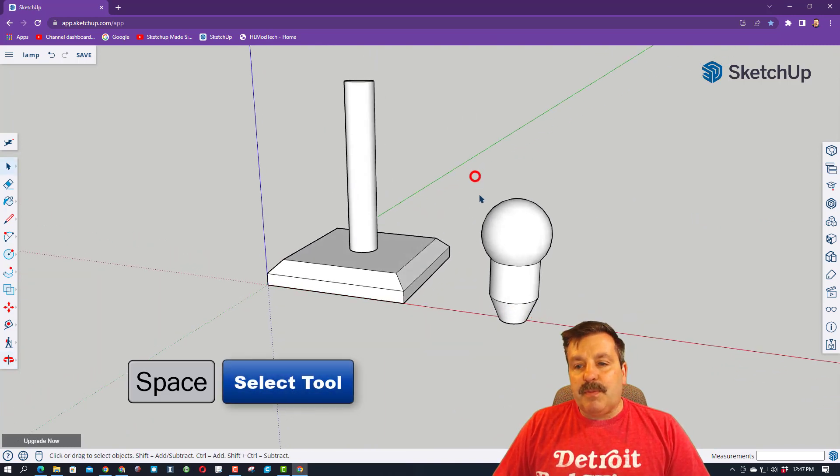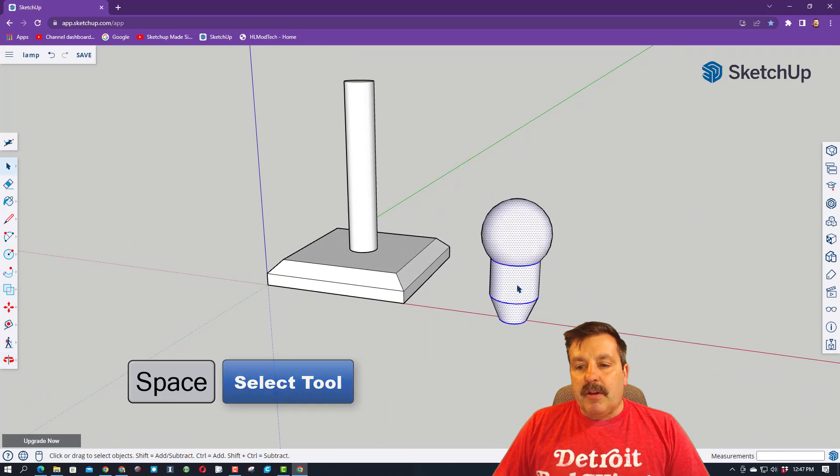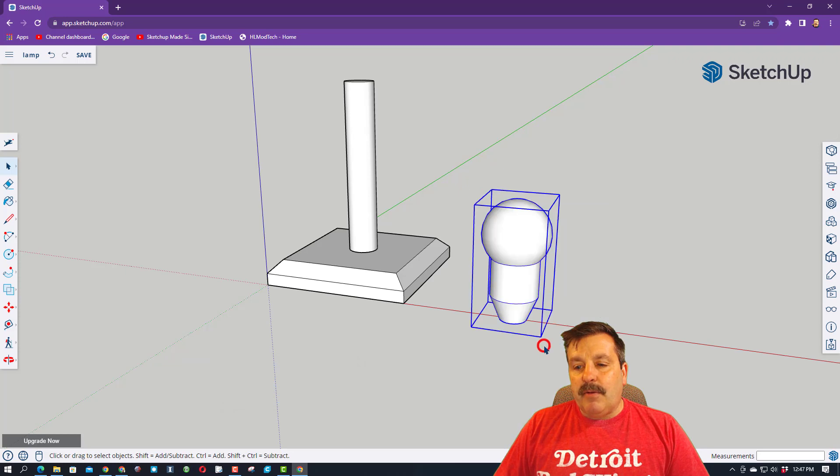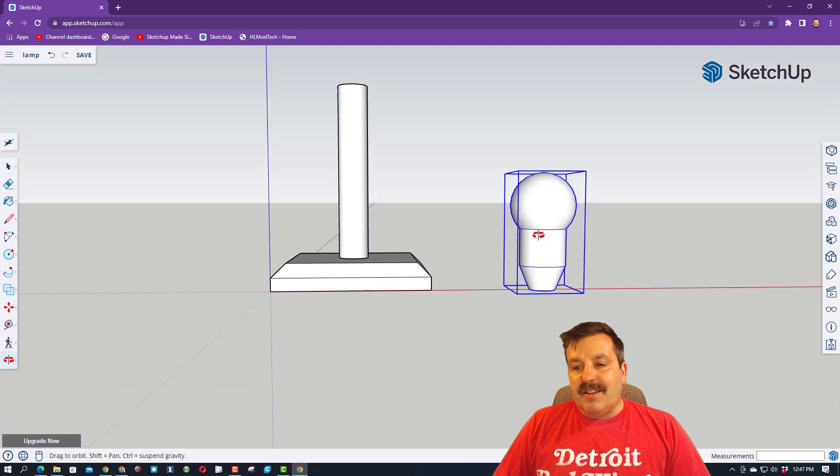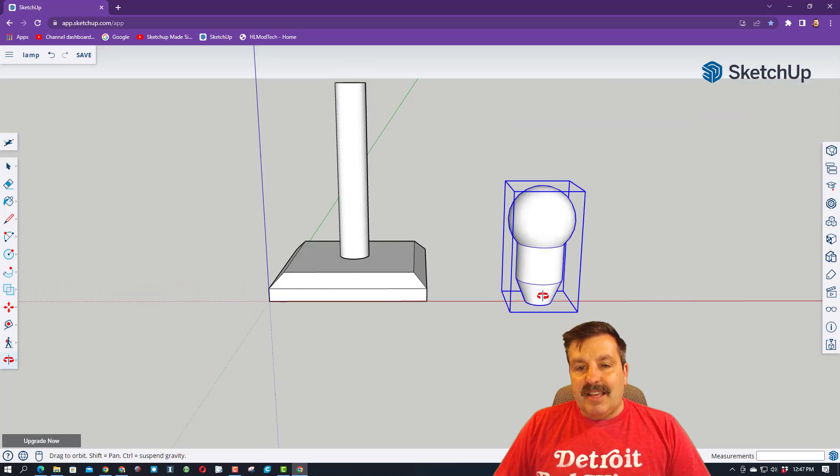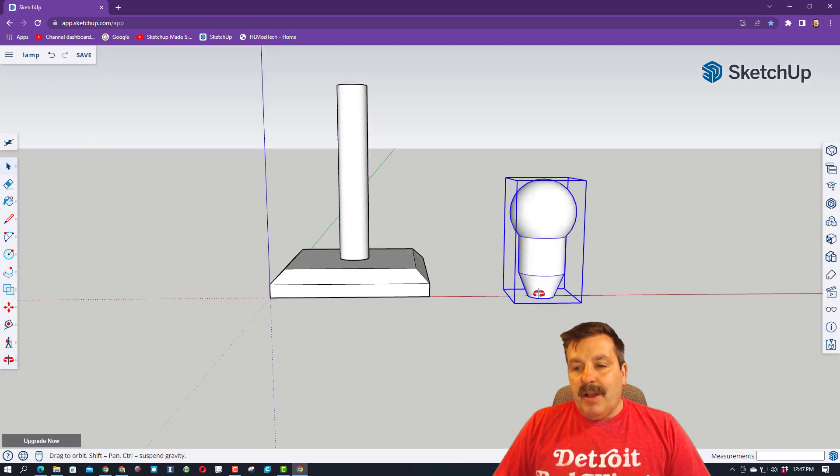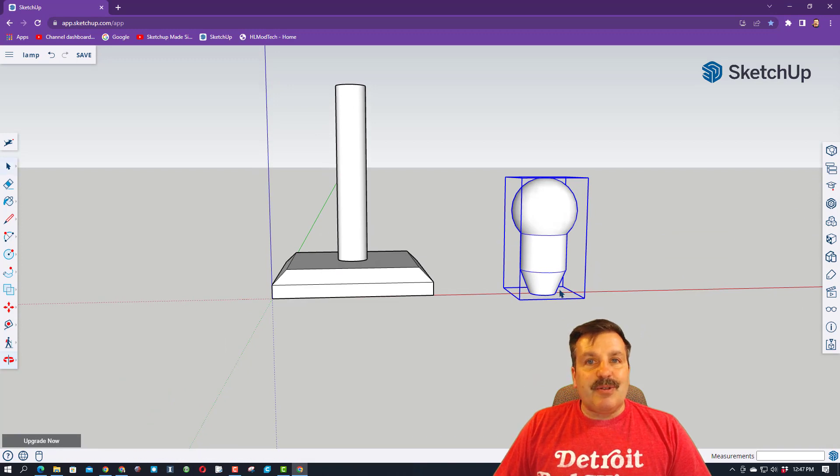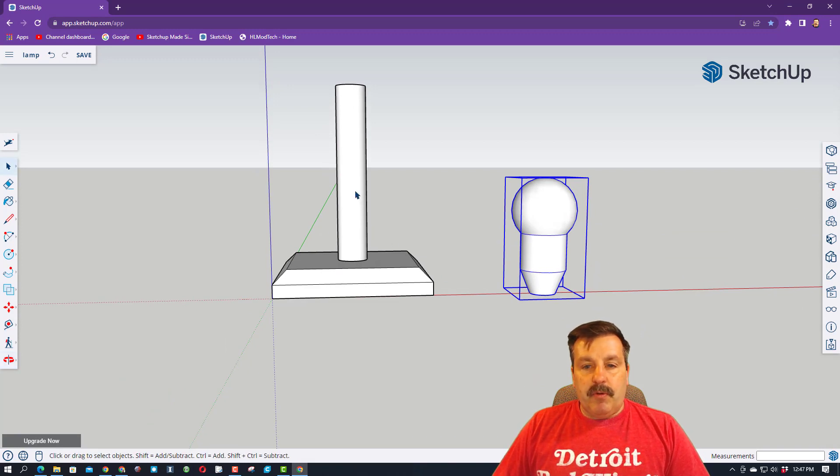When you do have it done, hit space bar, grab it all, and make it a group as well. This does a lot of things. It keeps it separate. It also makes it so that it's easier to grab and move.